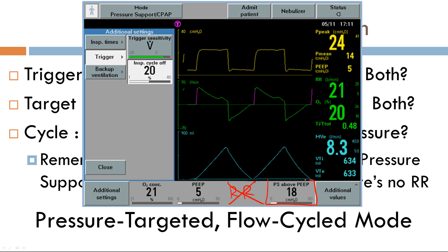Looking at the waveform: there is no respiratory rate set at all. The target variable is the pressure support above PEEP. The cycle variable is set at 20% of the peak inspiratory flow, and the baseline phase is PEEP of 5.